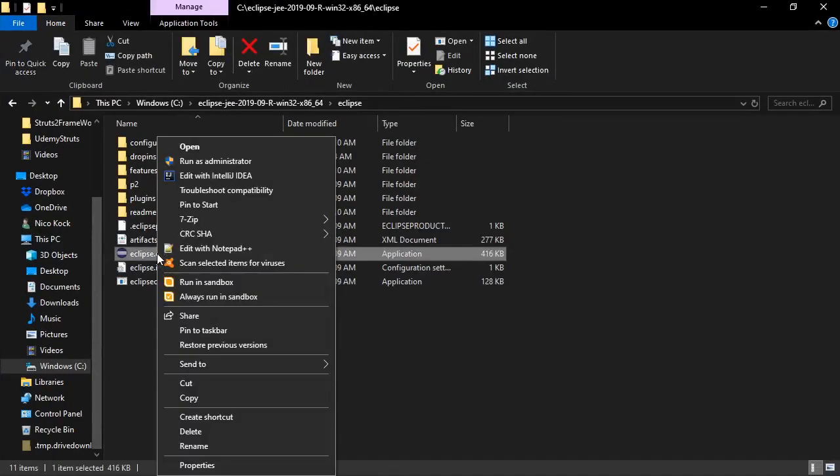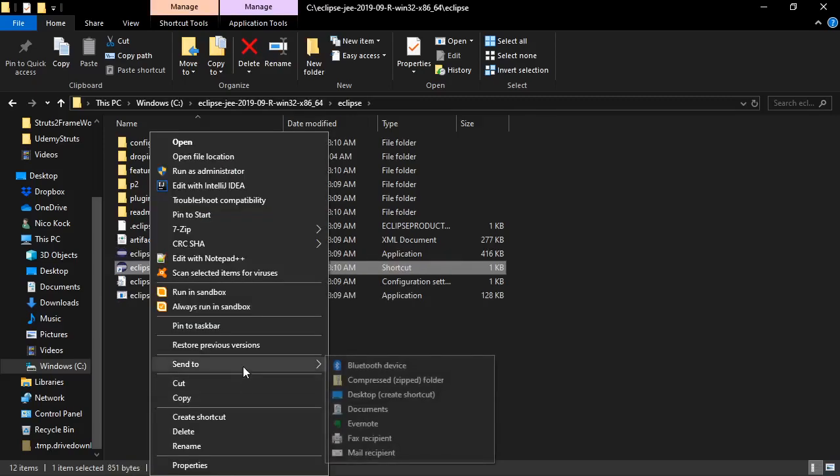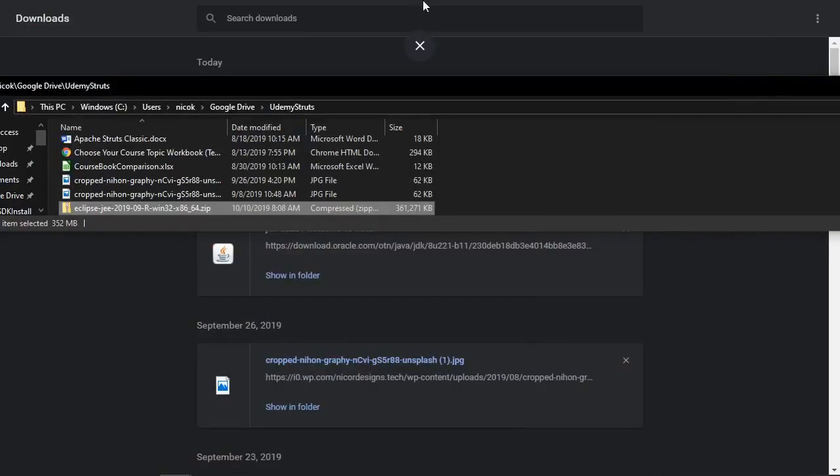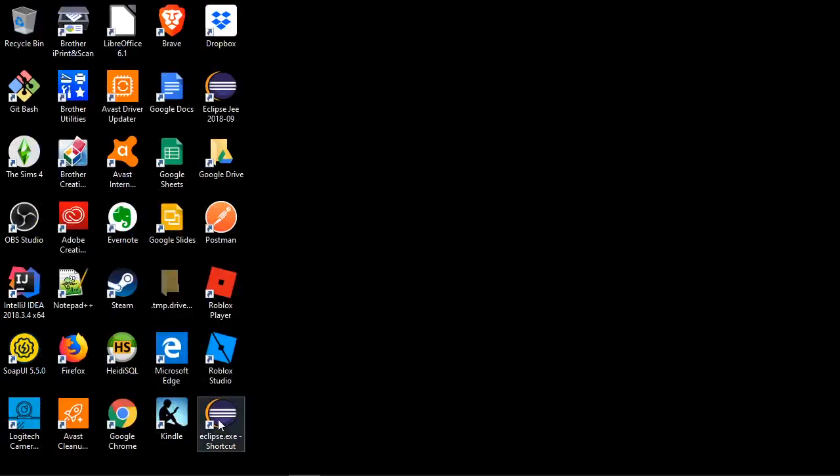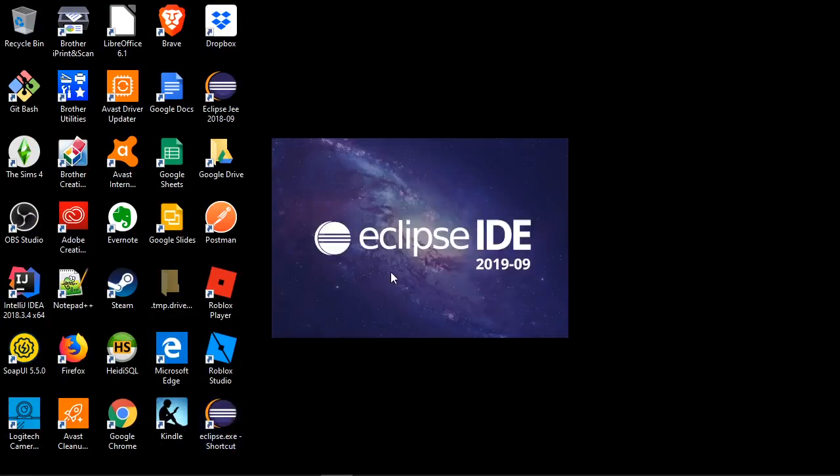So what we will do is create a desktop shortcut. We'll go to our desktop. Here is our Eclipse shortcut. So we will double click the shortcut to launch it.